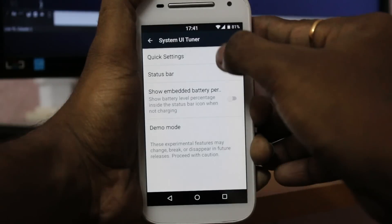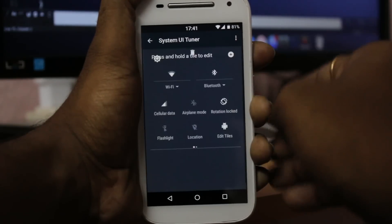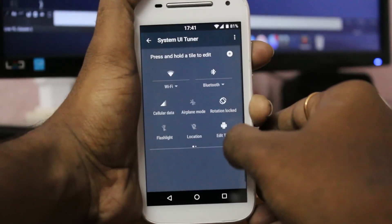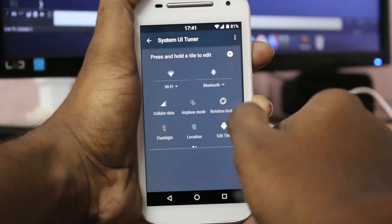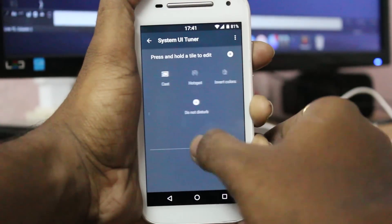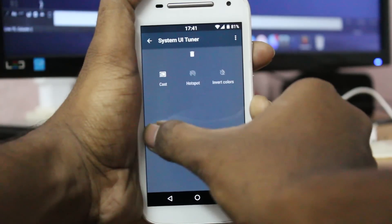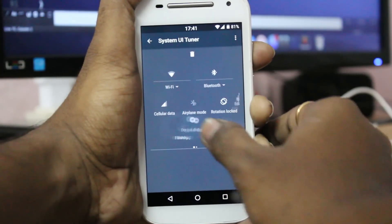With the System UI Tuner, you can simply tweak your notification toggle tiles and add or remove items from the status bar, and you can even enter into a demo mode.